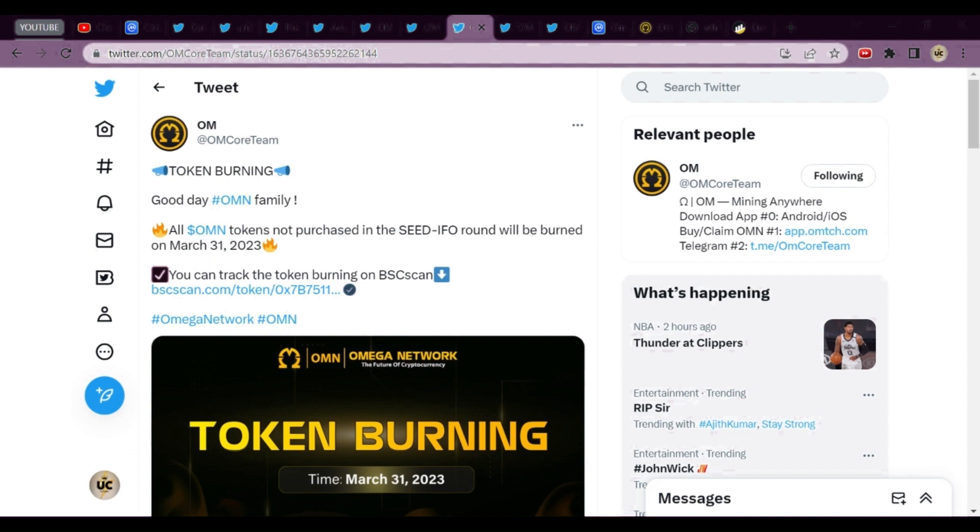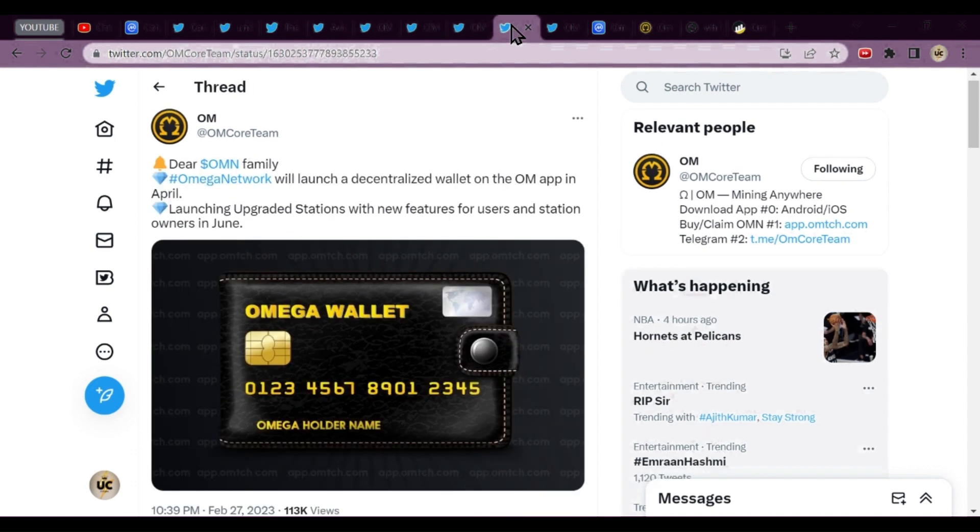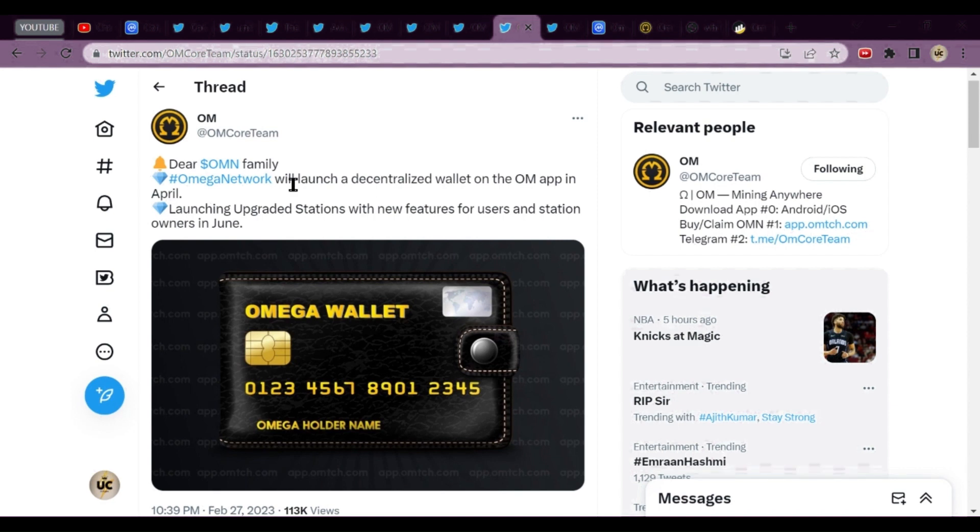Omega tokens not purchased in said IFO round will be burned on March 23rd or March 31st, 2023. Then the other news is about the wallet.